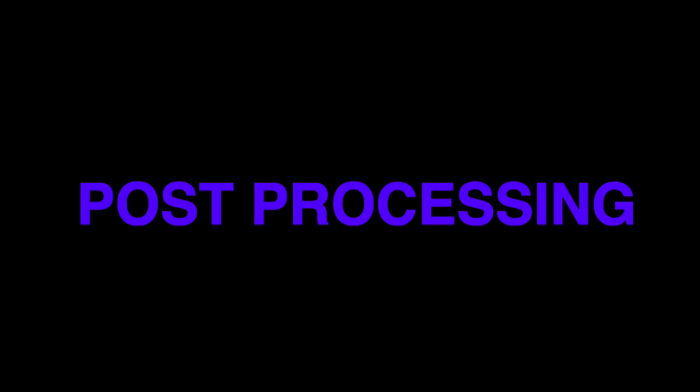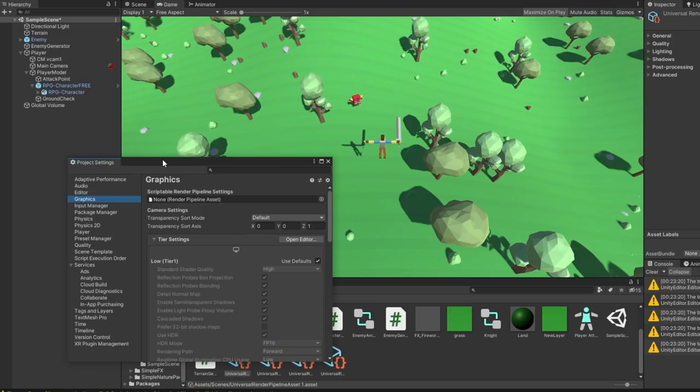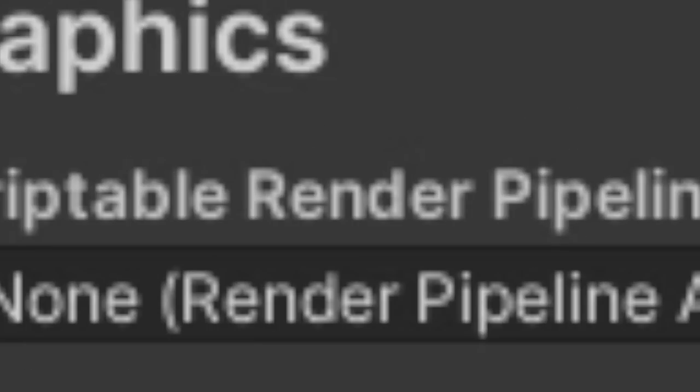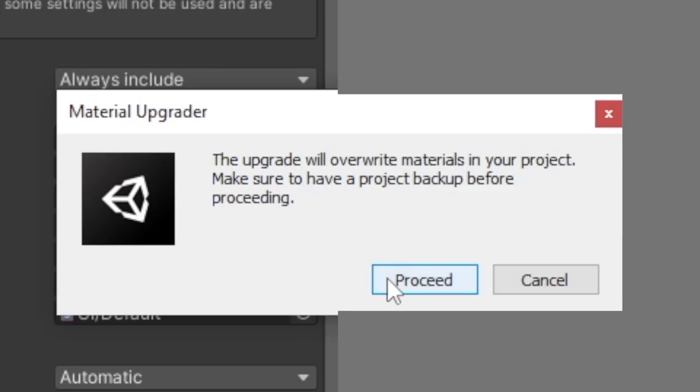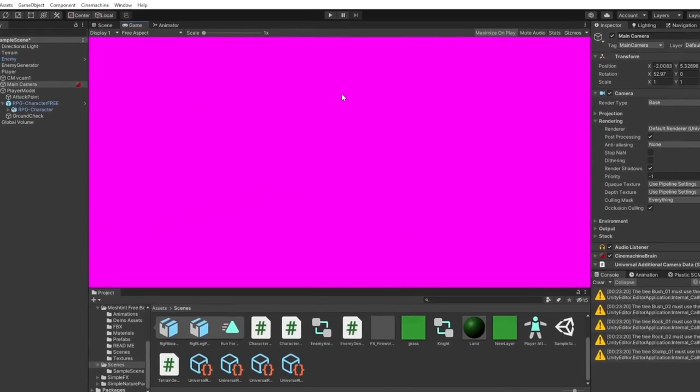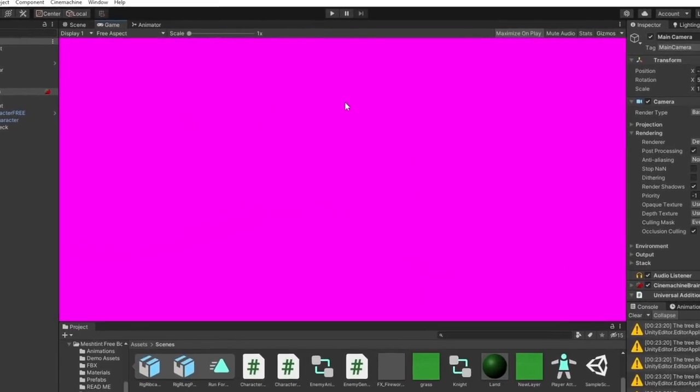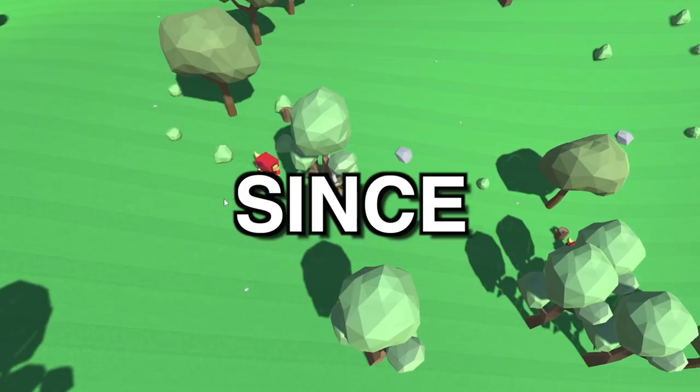I also wanted to add post-processing, but to do that I have to change my render pipeline or something. You have to make a backup? Pfft, I don't need a backup. Well, guess we won't be working on that game anymore.